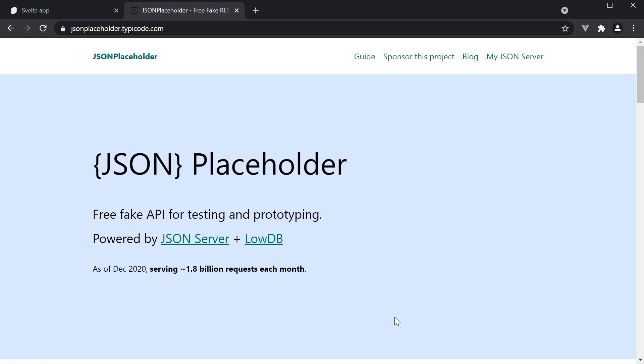In the previous video, we learned about the different lifecycle hooks in Svelte. In this video, we will use the onMount hook to learn how to make a GET request on page load and render the fetched data in our Svelte component.